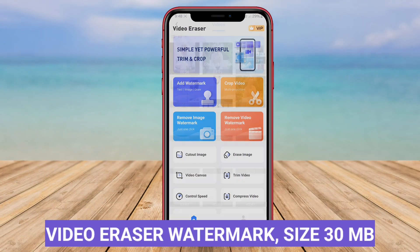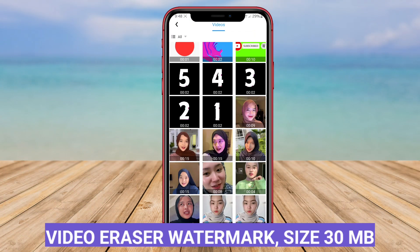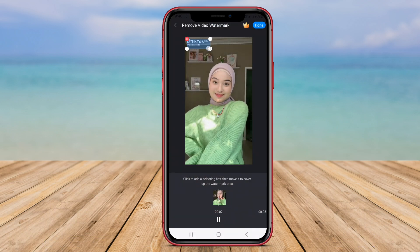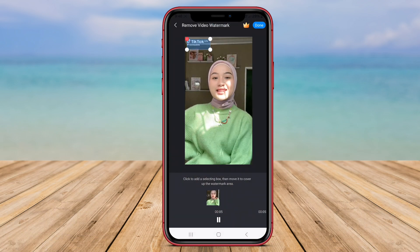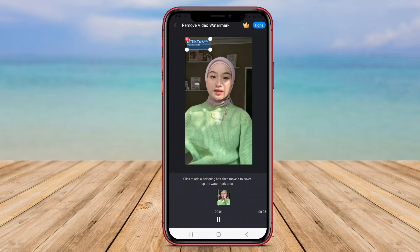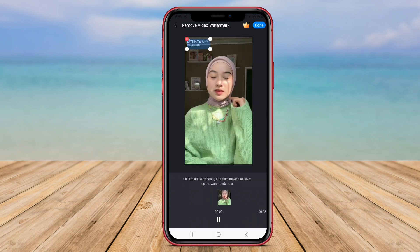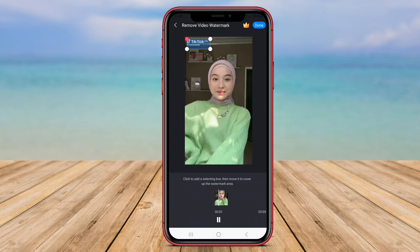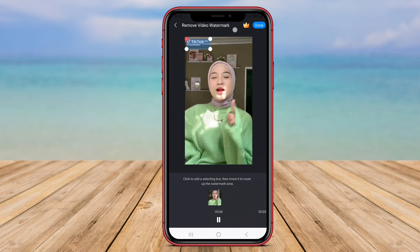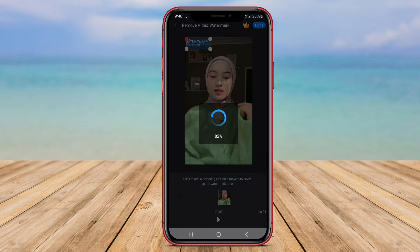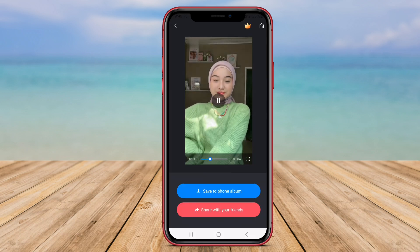Video Eraser Watermark is another excellent application for removing watermarks from videos on Android devices. The app offers a range of tools and features to help users effectively erase watermarks from their videos. Users can use the eraser tool to remove watermarks manually or utilize the automatic watermark removal feature for a more streamlined process.